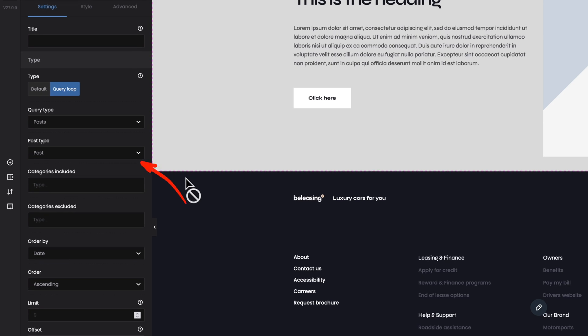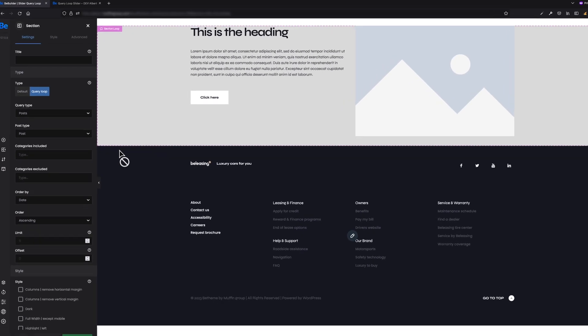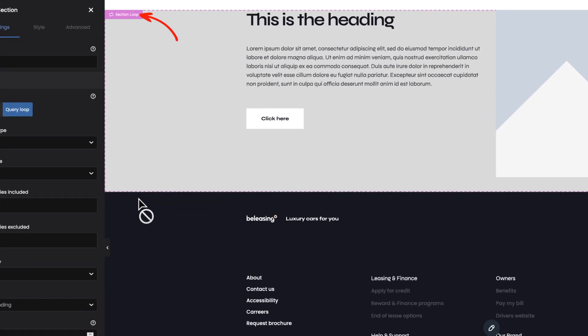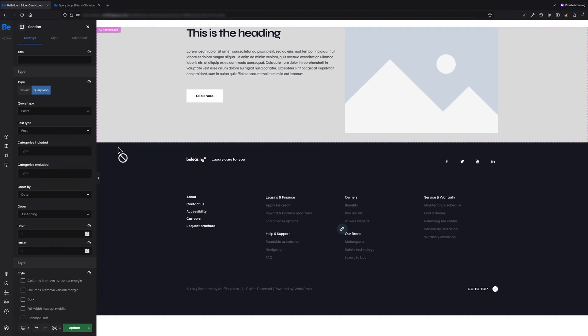Additional options below available for query loop like query type, post type, categories, etc., and a pink color label in the upper left corner of the section named Section Loop, which means that in this section I will loop the content from slides custom post type.